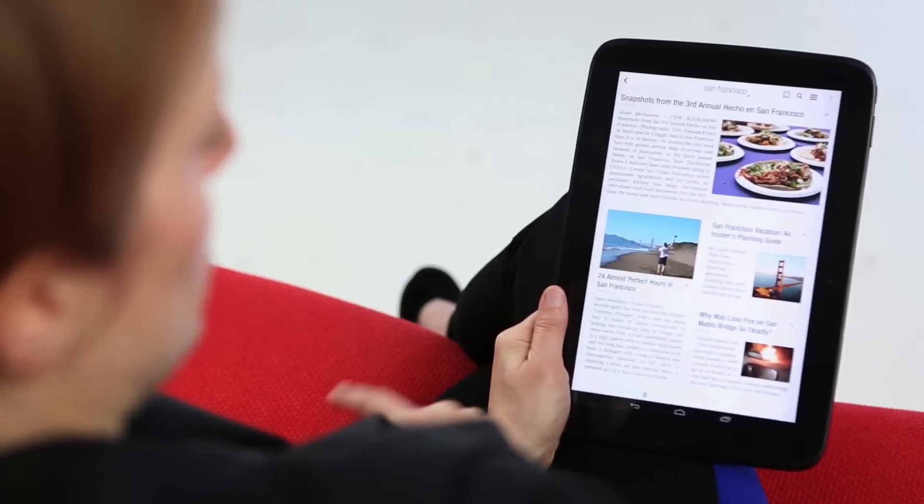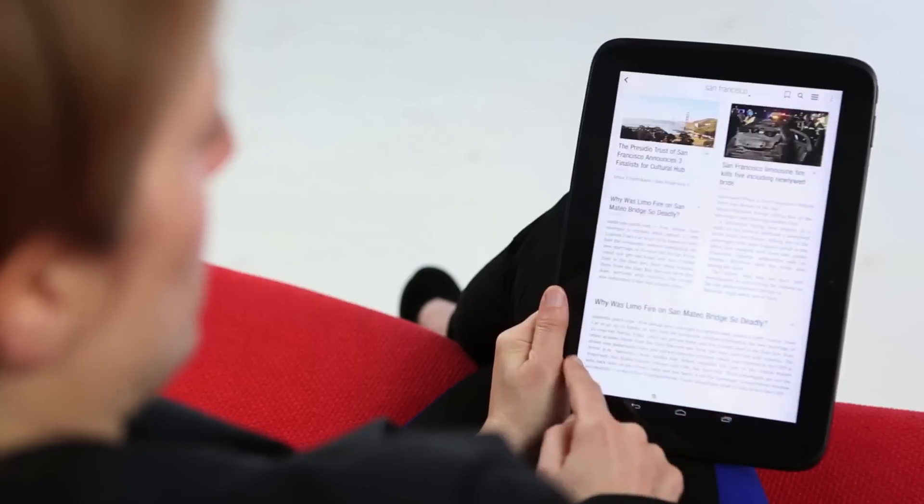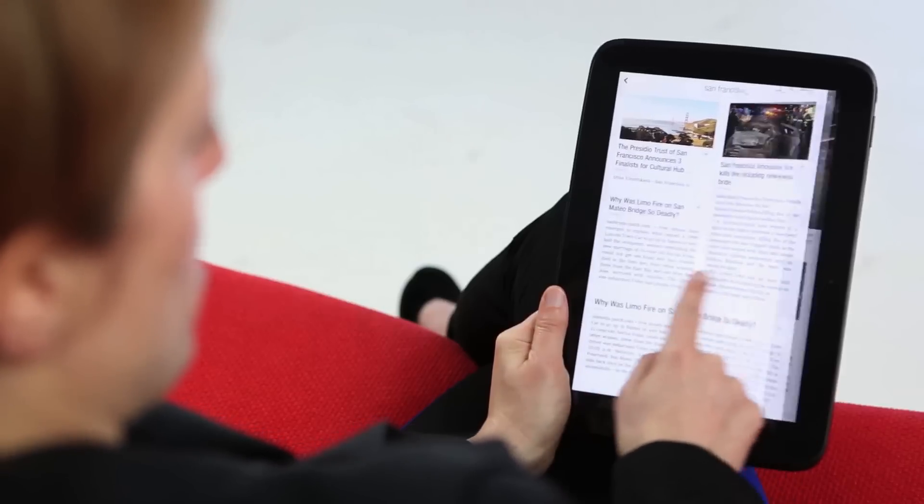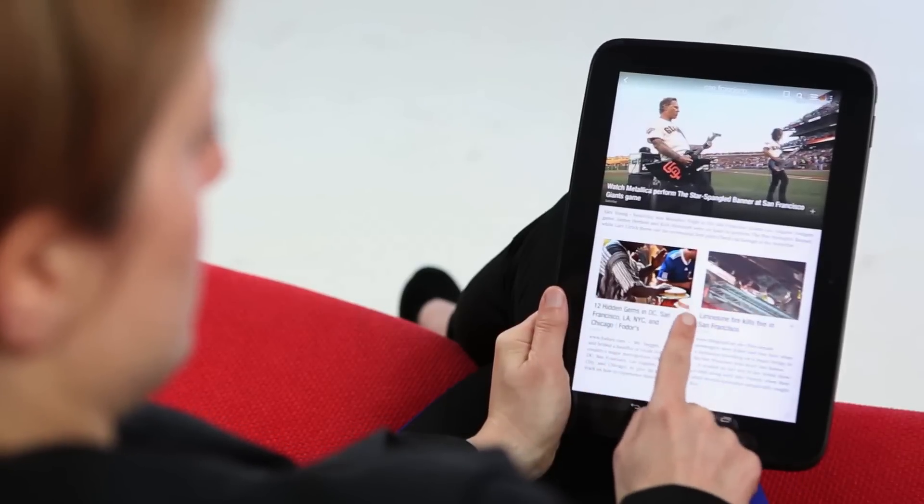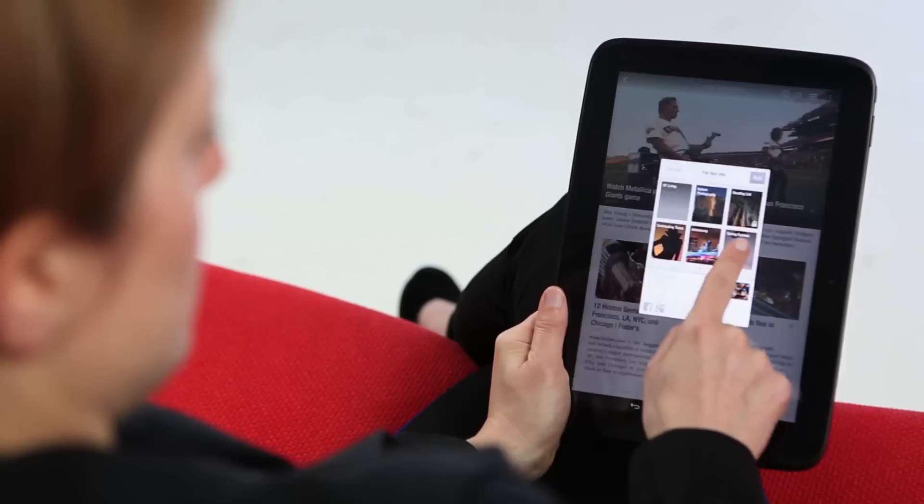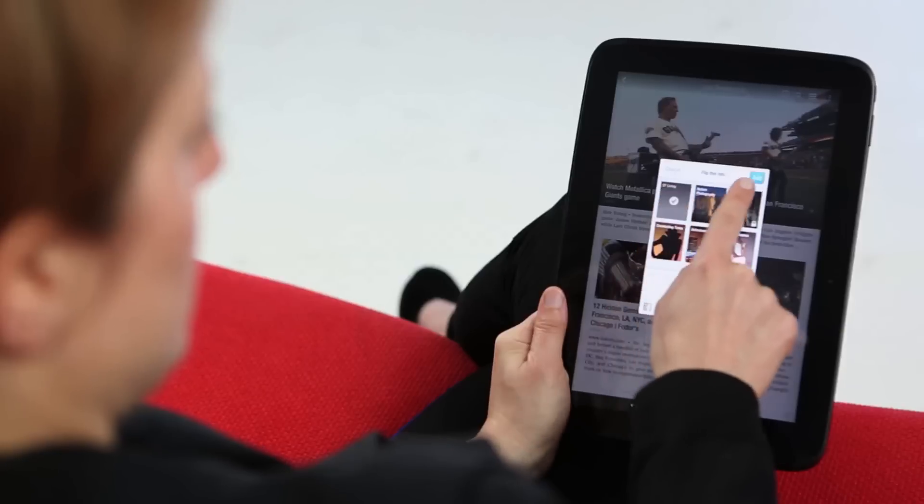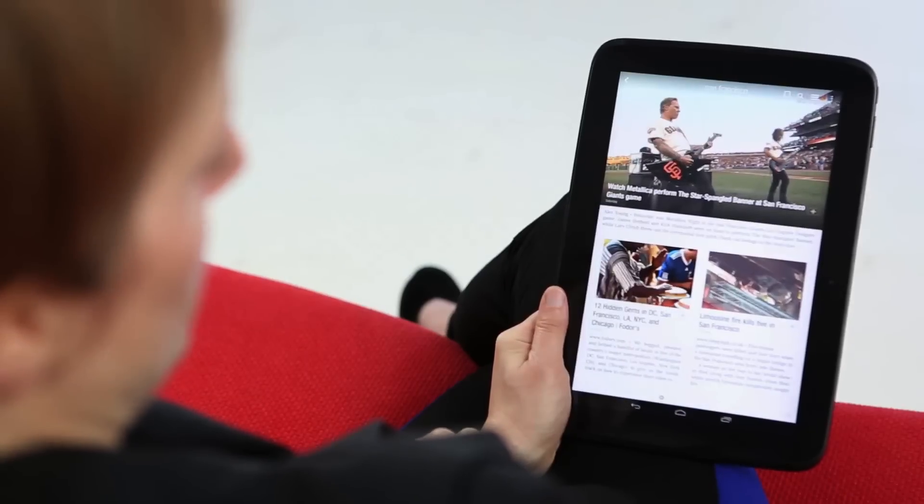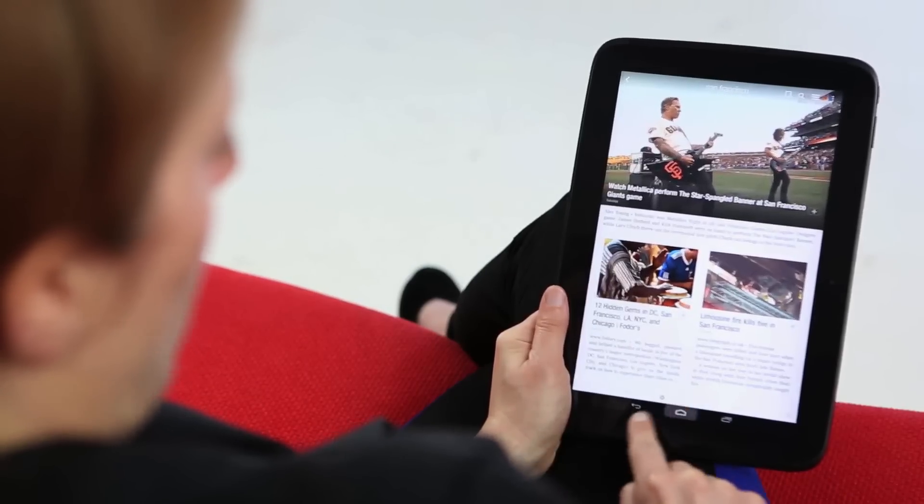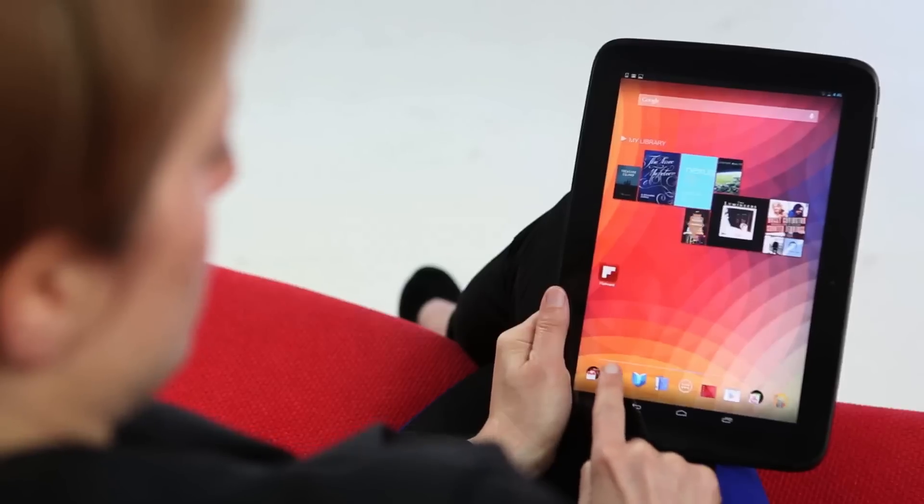You can continue to curate content from Flipboard, from the web, or from your mobile browser.